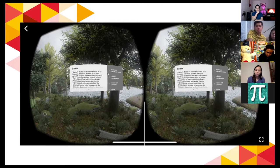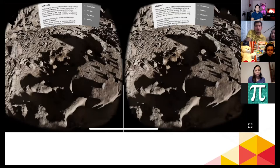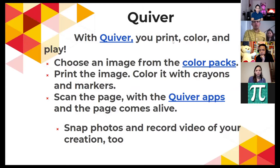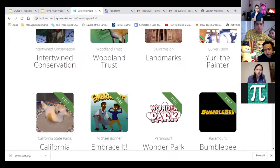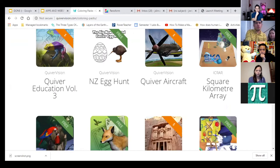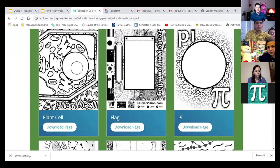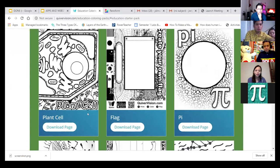The third app is Quiver. The idea is print, color, and play — it's also augmented reality. At first glance it looks like simple coloring, but once you use the Quiver Vision app, which is downloadable from Google Play and the App Store, the colored pages come alive. There are coloring packs for plants and other subjects. Once the student colors a page, you can use it as formative assessment because the app turns the coloring into augmented reality.